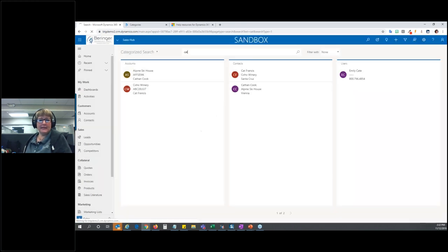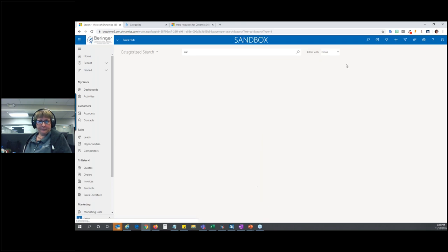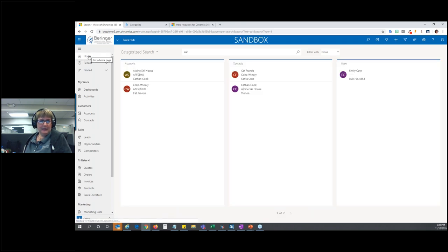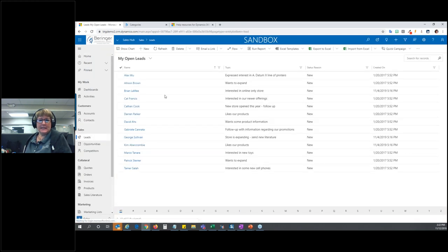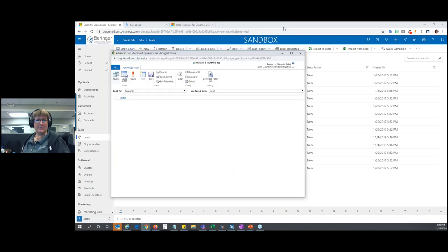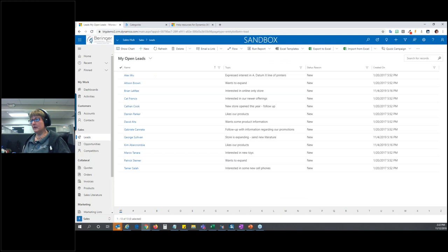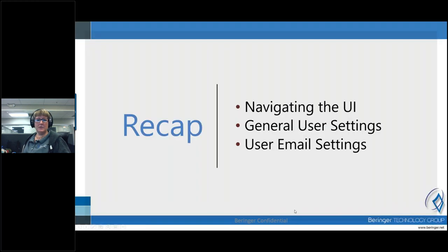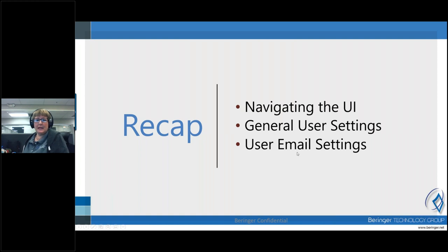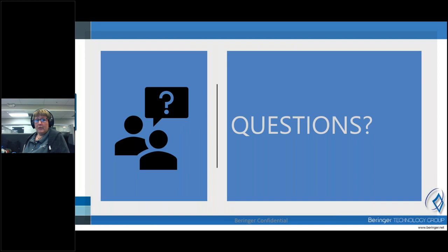I'll click OK and that's going to save my settings. If I click Home, it's going to take me to Leads because that's what I set as my homepage. So that is it for our demo today. To recap: we went through navigating the UI, general user settings, and user email settings. Now we're going to open it up for questions — feel free to type in the chat.